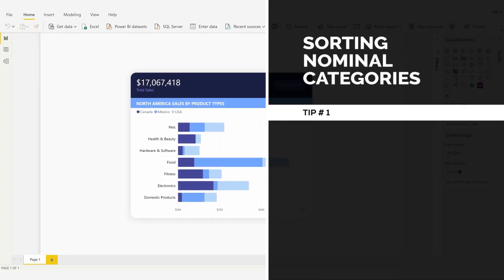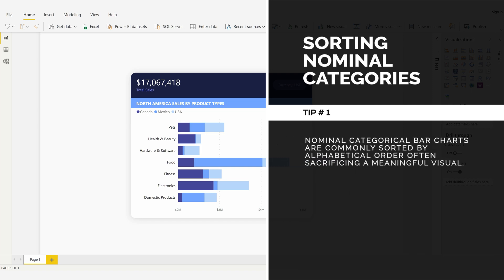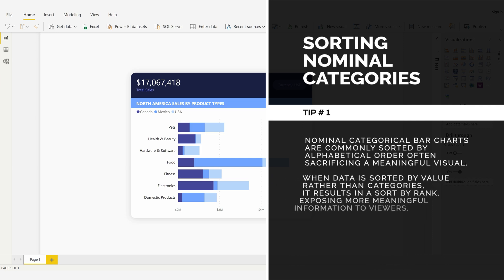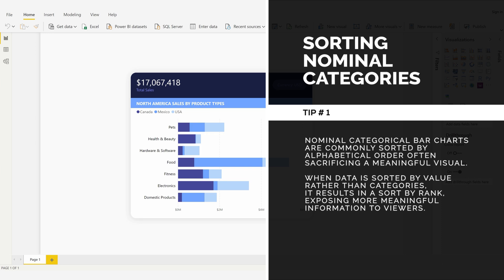Sorting Nominal Categories, Tip Number 1: Nominal categorical bar charts are commonly sorted by alphabetical order, often sacrificing a meaningful visual. When data is sorted by value rather than categories, it results in a sort by rank, exposing more meaningful information to viewers.